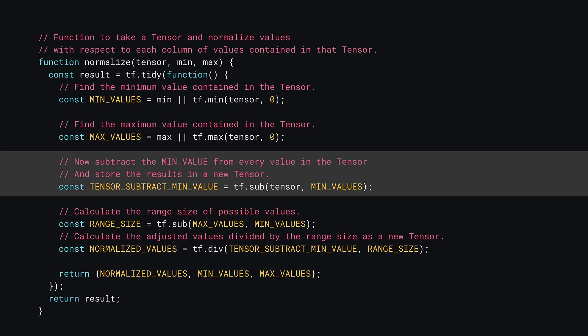Then you can subtract the found minimum values from each feature's input values using tf.sub. As you can see, this takes the tensor you want to subtract values from, which remember is a 2D tensor of values in this case, and then the second parameter contains the values you want to subtract. In this case, min_values, which as you just saw, is a 1D tensor containing two values.